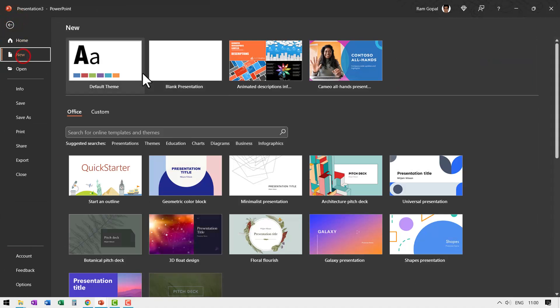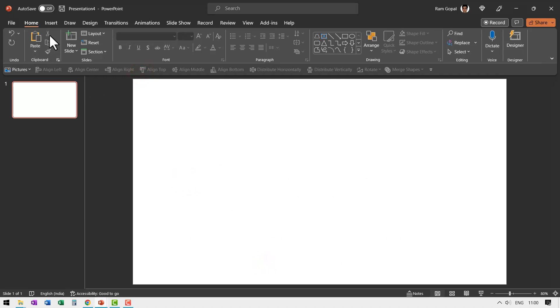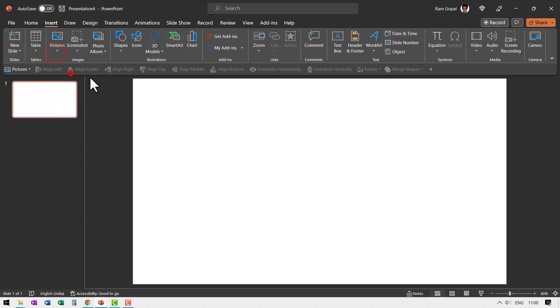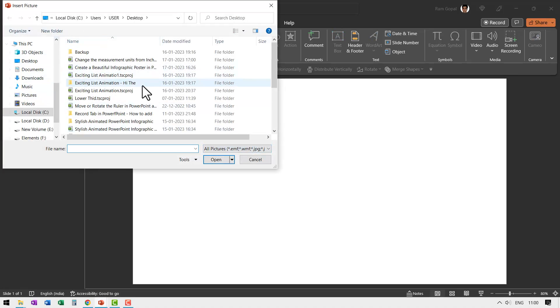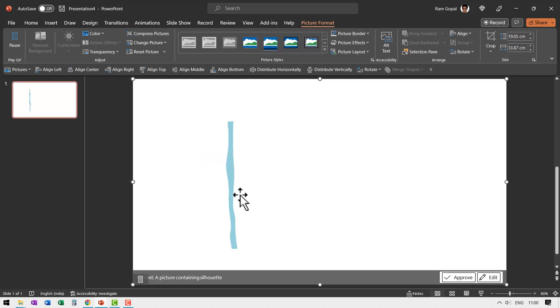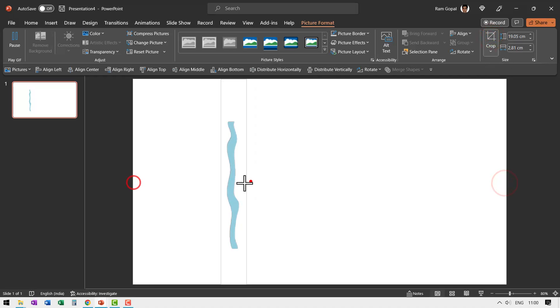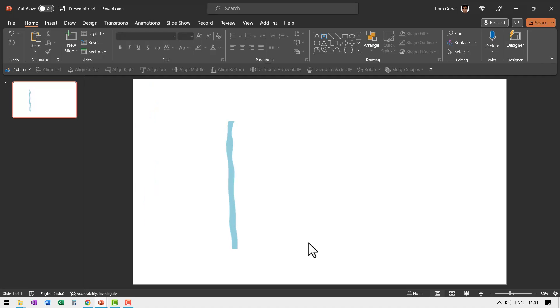Now let us go to a new slide. Have it as a blank layout, then go to Insert, Pictures, This Device, go to the desktop, and say 'flow of water GIF' and insert. Can you see, this is the flow of water. We can always crop this the way we want. When I go to Slide Show you can see that the flow is still maintained and the other areas are cropped. Let us see how we can use it in multiple ways.